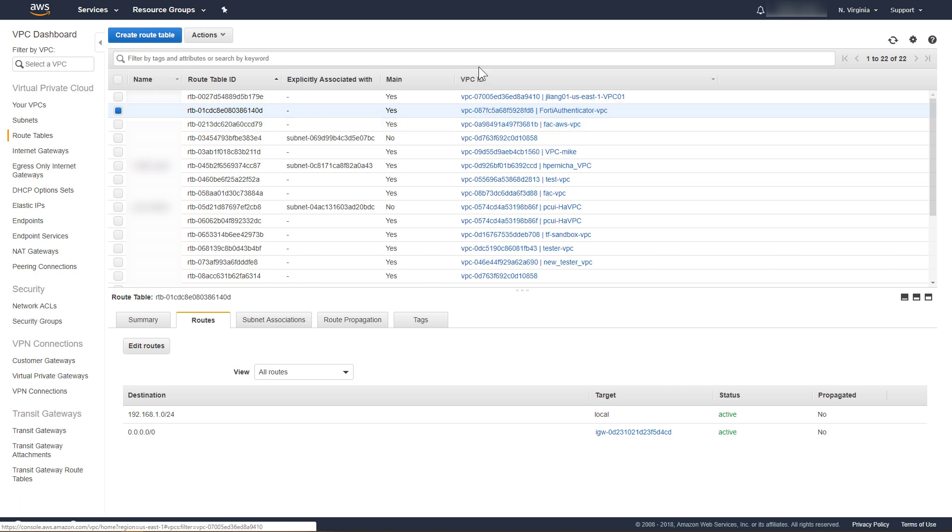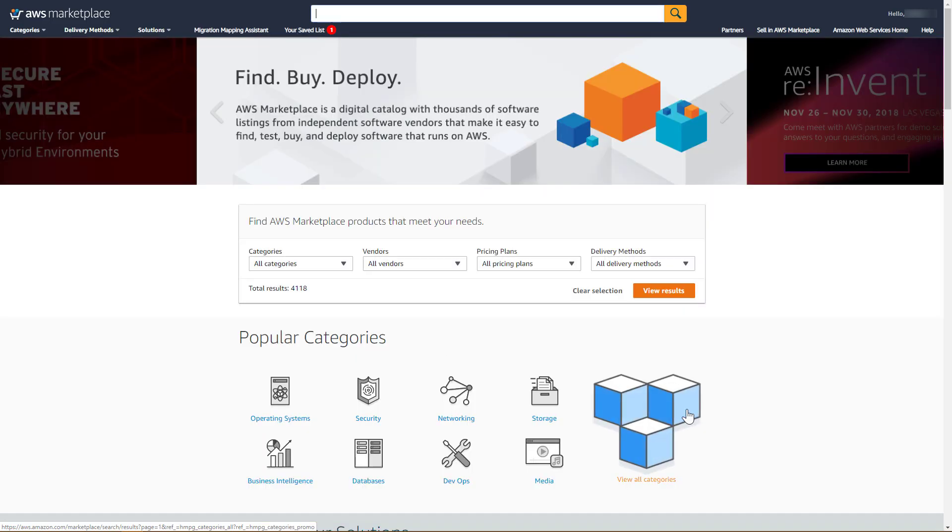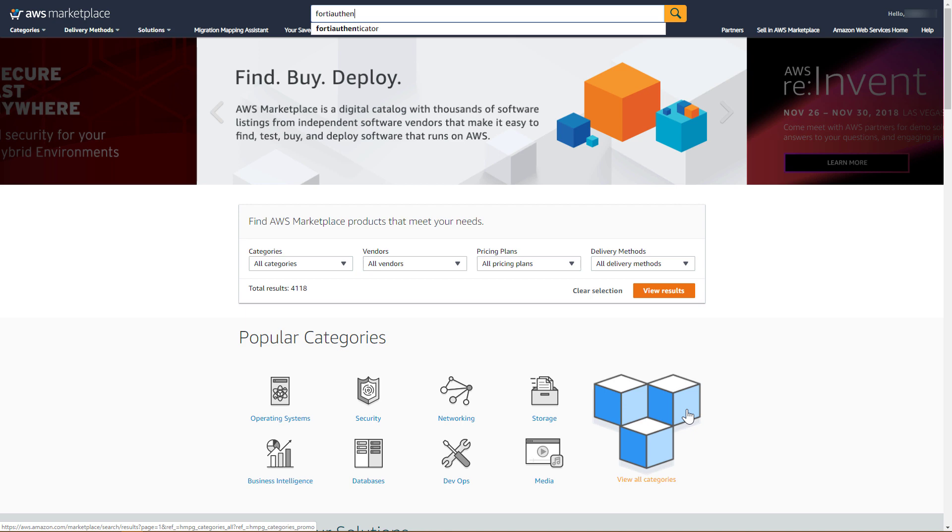We have created and configured a new VPC that will be used for our FortiAuthenticator VM instance. Now that our VPC is configured, we can proceed to launch the FortiAuthenticator VM from the AWS Marketplace. Navigate to the AWS Marketplace, and search for FortiAuthenticator.